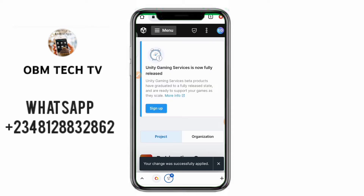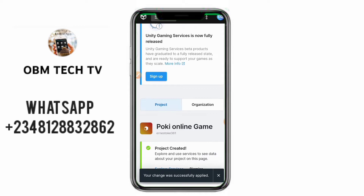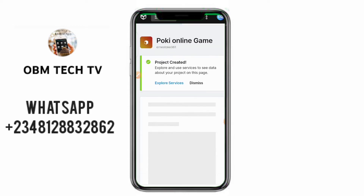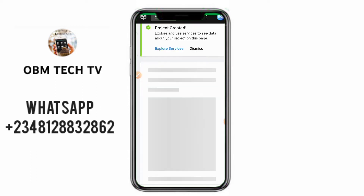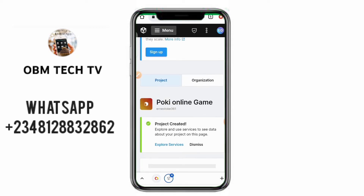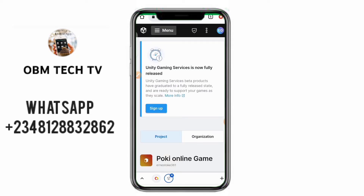Your changes were successfully applied. Congratulations — you have simply created a project! This is the part where you'll be seeing your project. You can see the project 'Pokey Online Games' has been created.